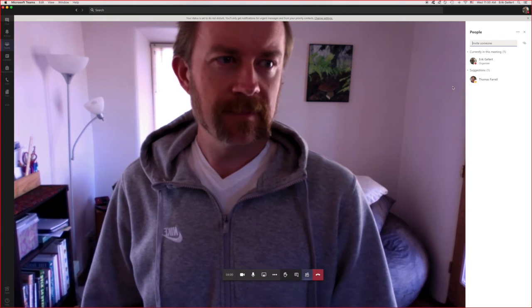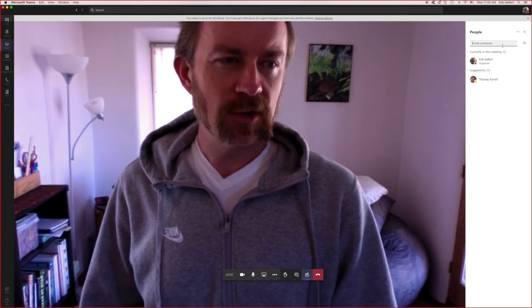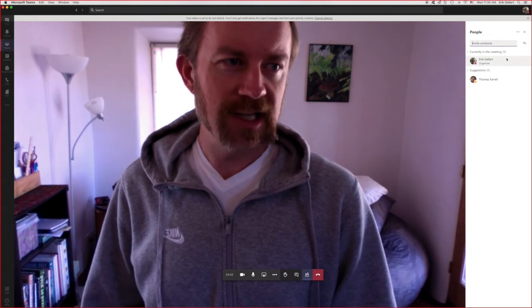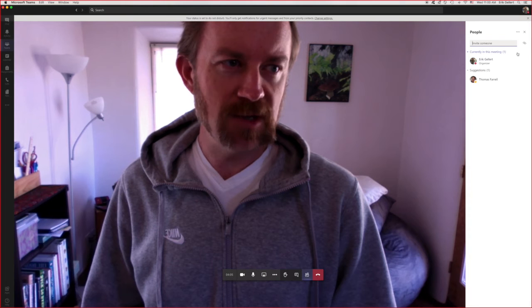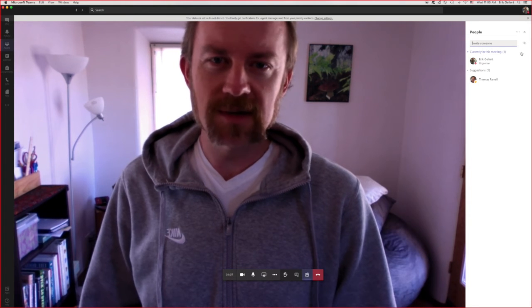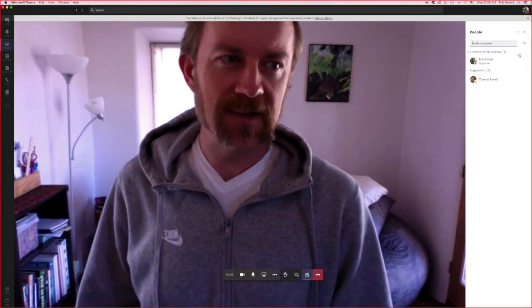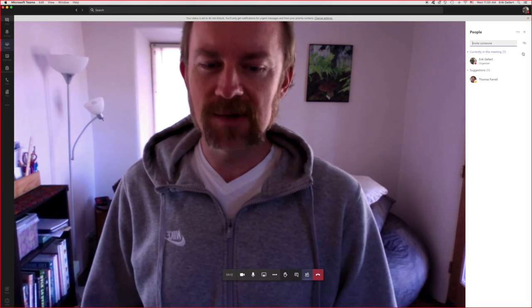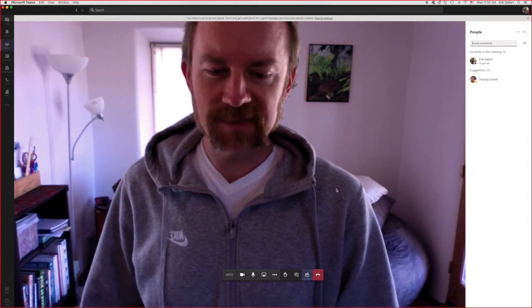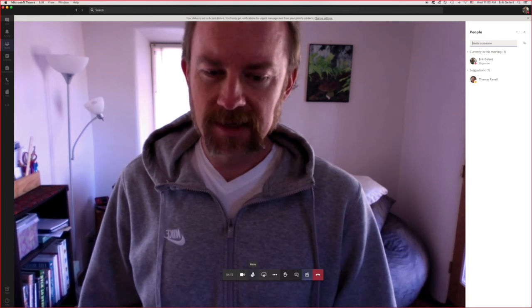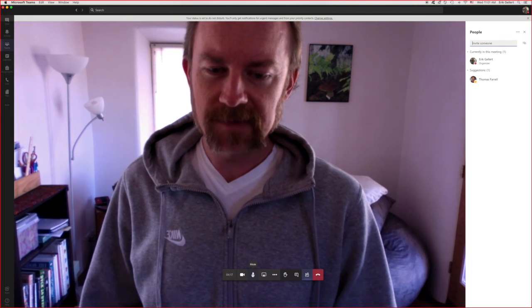This is not currently in view, but when you are actually in a meeting, there will be a mute all button. So a lot of times you'll hear someone, some weird things rustling around or something in the background and you can hit the mute all button and ask people to then unmute themselves to contribute.